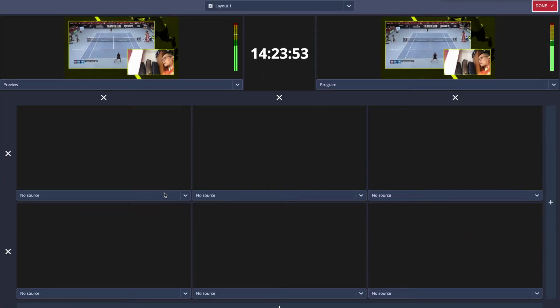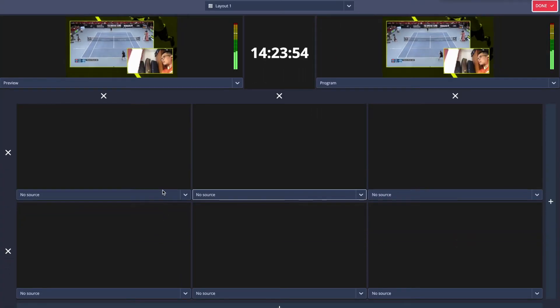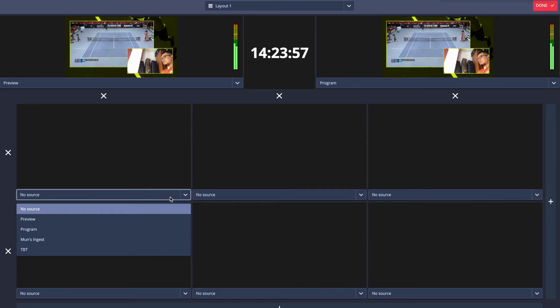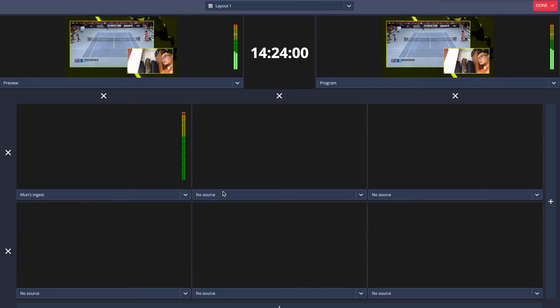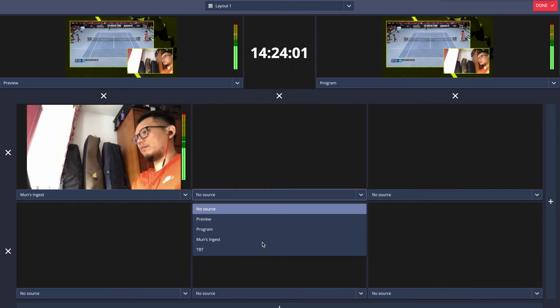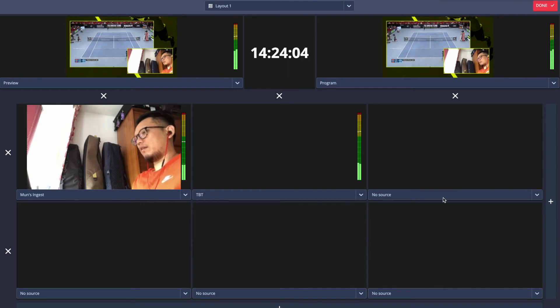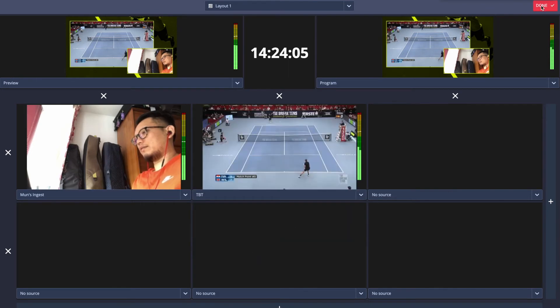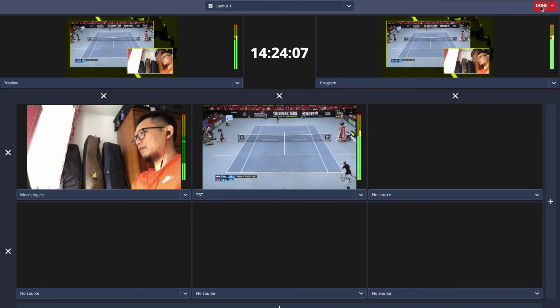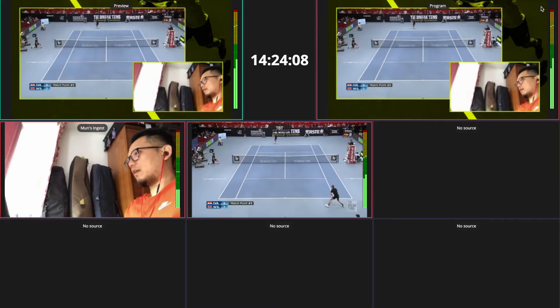The layout of each multi-viewer is fully customizable, enabling you to add and remove rows and columns and assign specific sources to specific areas within the multi-viewer. Save the multi-viewers so that you can reuse it at a later date.